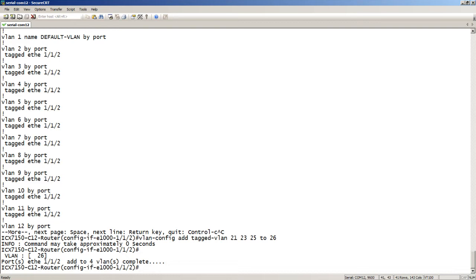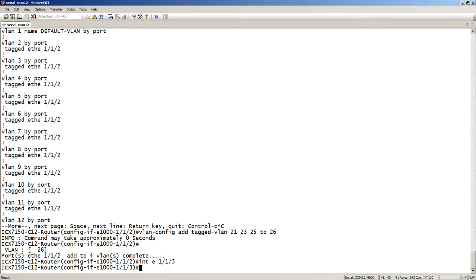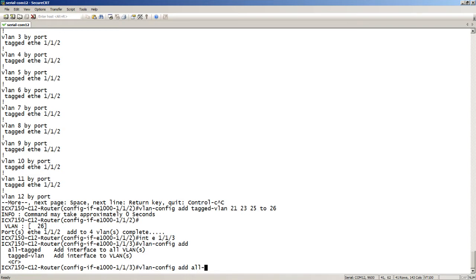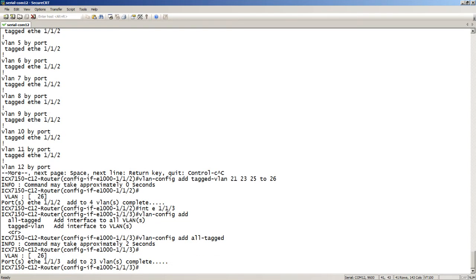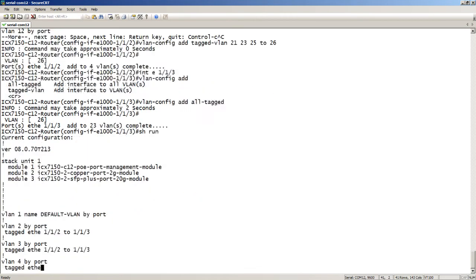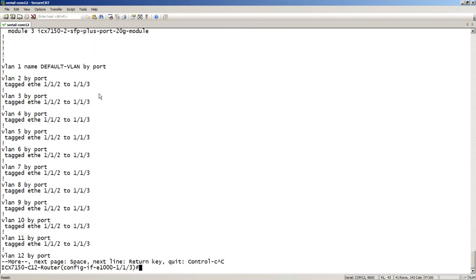Another option is `add all-tagged`. If you want to add all tagged VLANs on the system to a port — say it's your uplink port — you can do that with a single command. Dropping over to interface e1/1/3, I'll run `vlan-config add all-tagged`. It has now added all tagged VLANs on the system to that interface. Running `show run`, we see interface 1/1/3 added to each one of those VLANs.